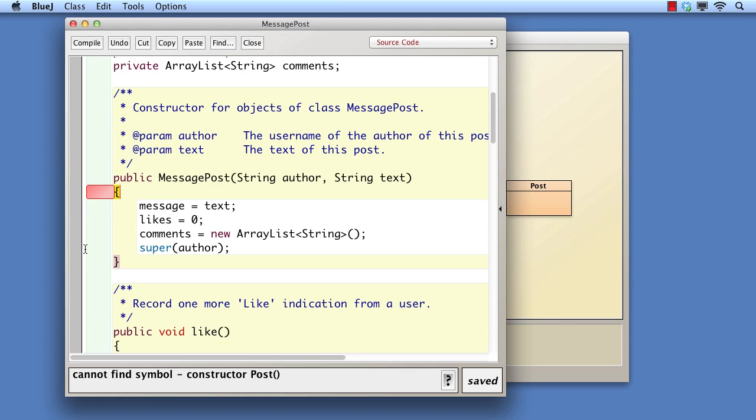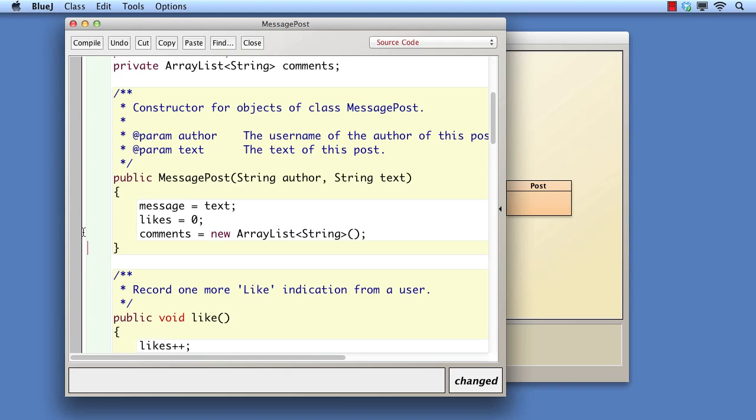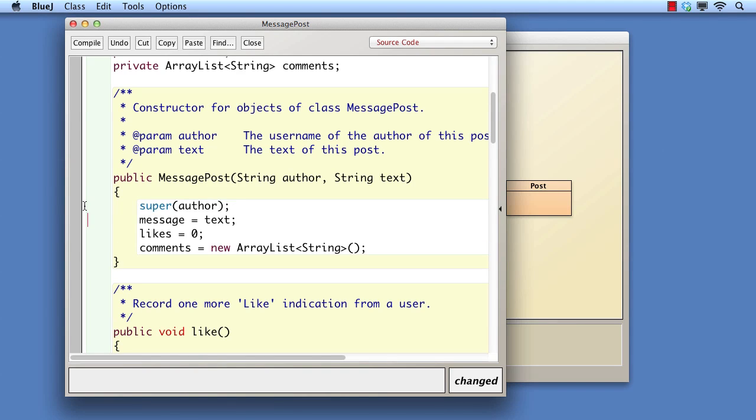This is because the call to super must be the first statement in the constructor. This ensures that all of the superclass components of the new object are initialized before the subclass components are.